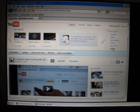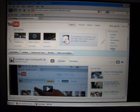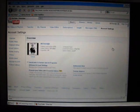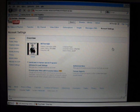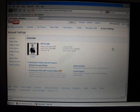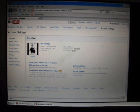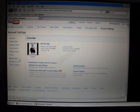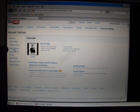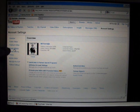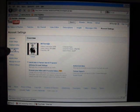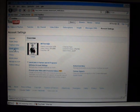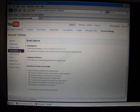Go down here to settings at the very bottom, click on settings. And over here on this side, right here where it says email options, click email options.